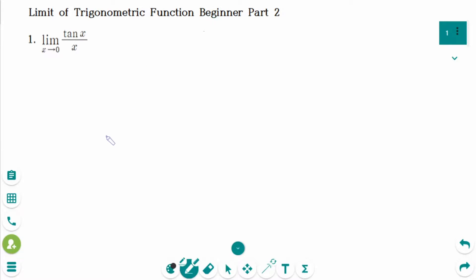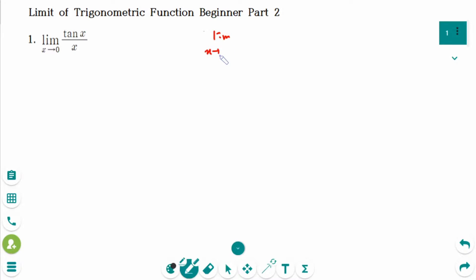This video will cover beginner part 2 questions regarding the limit of trigonometric functions. Do you remember the limit as x approaches 0 of sin x over x equals 1?